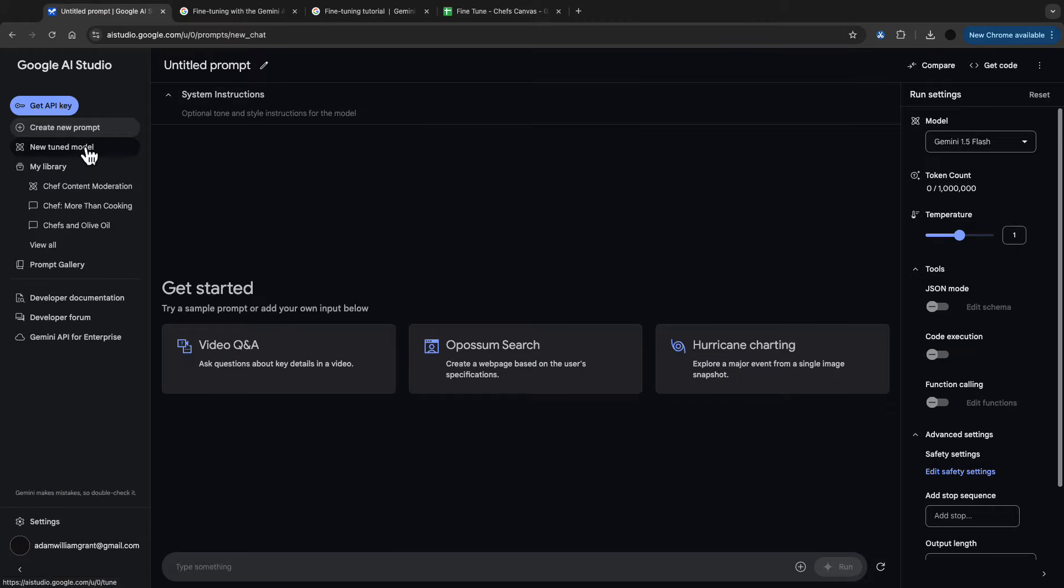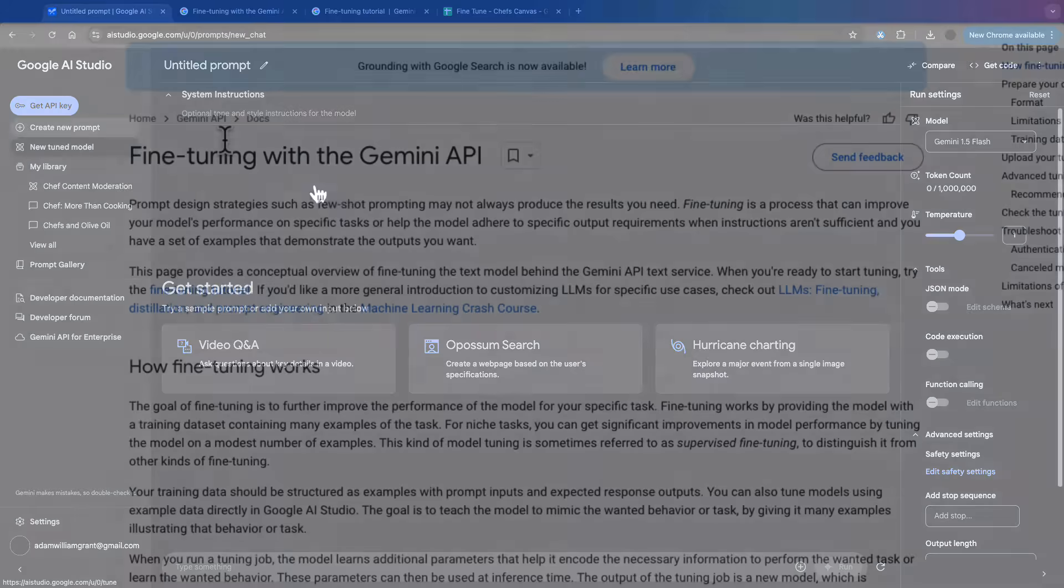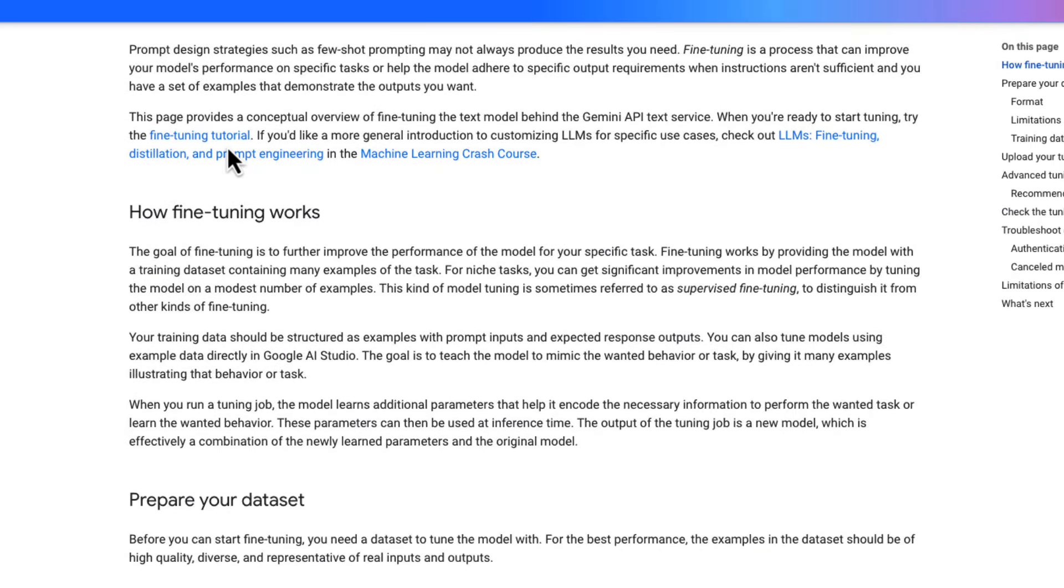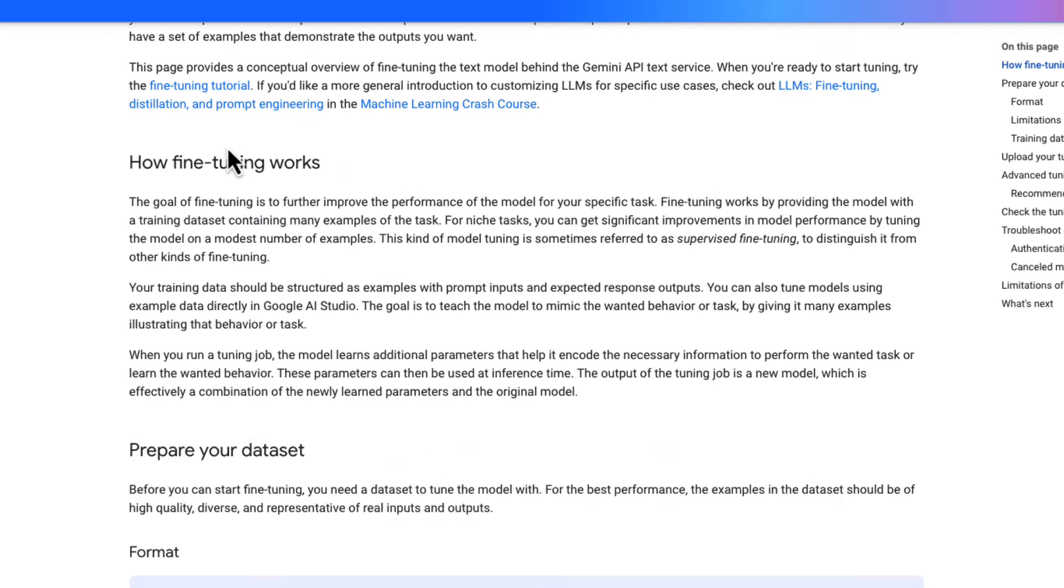In this video I want to show you how you can fine-tune a model in Google AI Studio. Now I've done an intro on Google AI Studio, the link for that is up above at the moment, but this video is how to easily fine-tune.